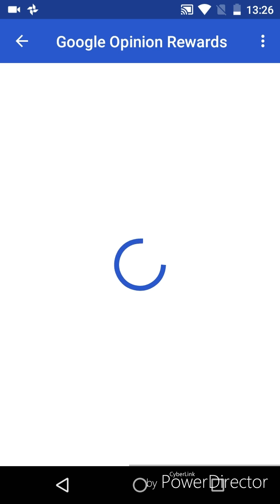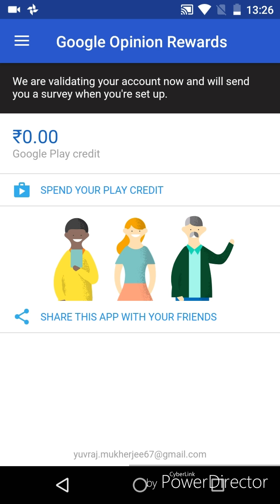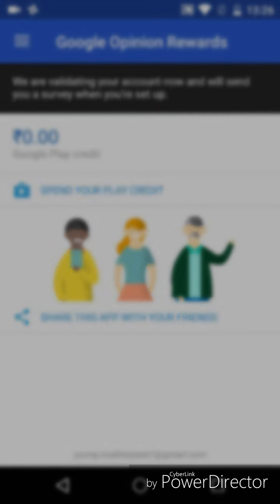Now they will validate your account. Thank you for watching, and please subscribe to my channel. Thank you.